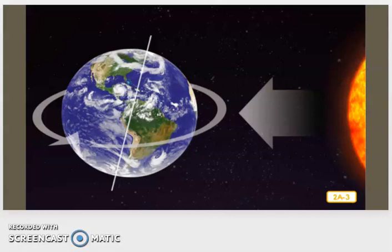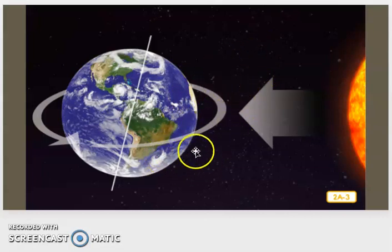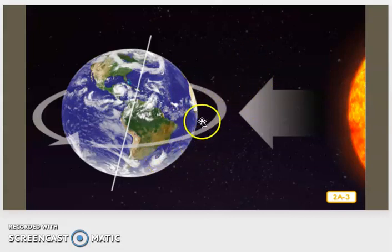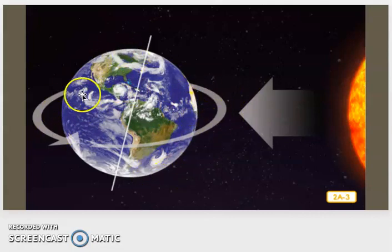The daily rotation explains why there is always night and day on earth. As it spins, certain parts of the earth's surface face towards the sun, receiving its heat and light. When it is light on one side of the earth, it is dark on the other side.